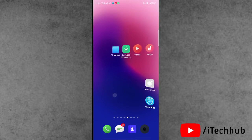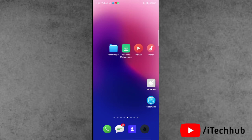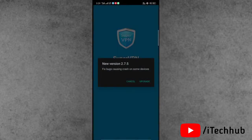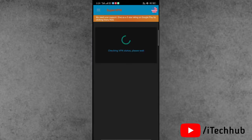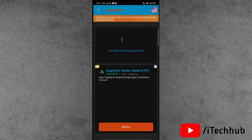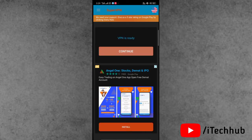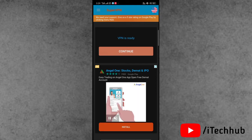First of all, download and install the Super VPN from the App Store on iPhone or Play Store on Android — it's a free VPN. Now open it, and you can see this type of interface. Simply tap on the connect icon.